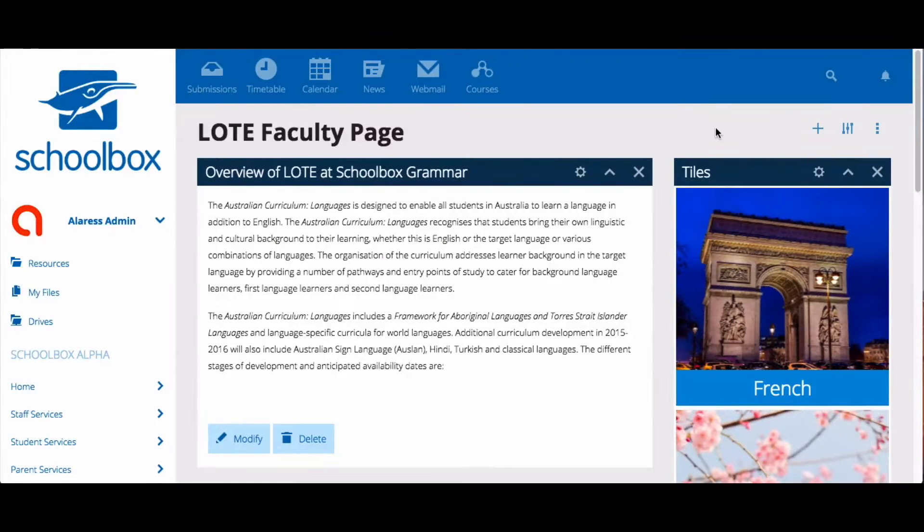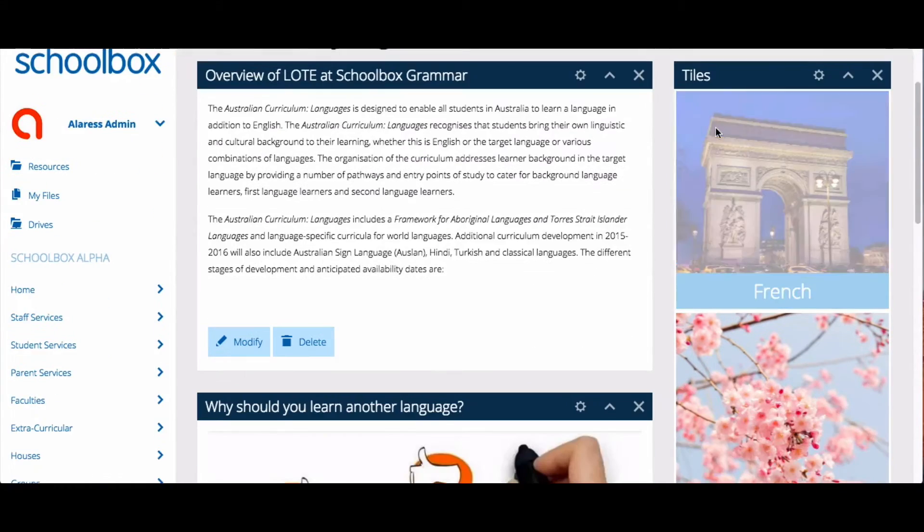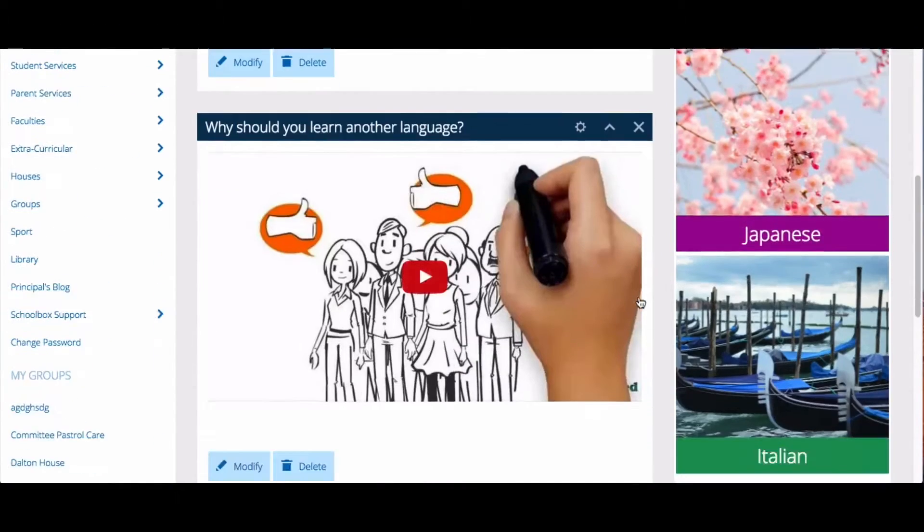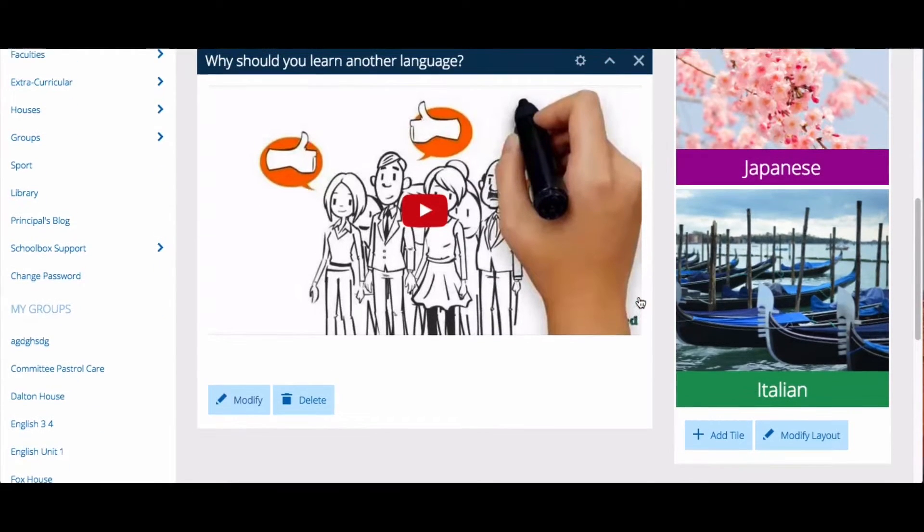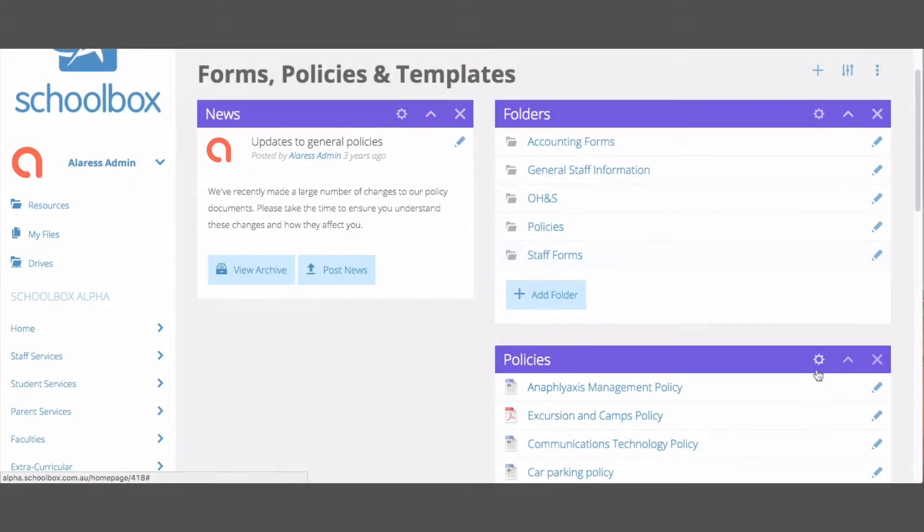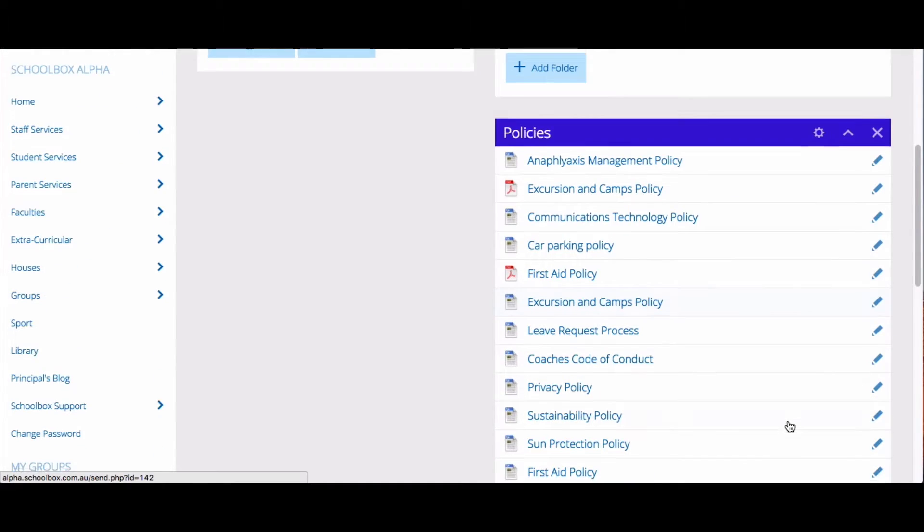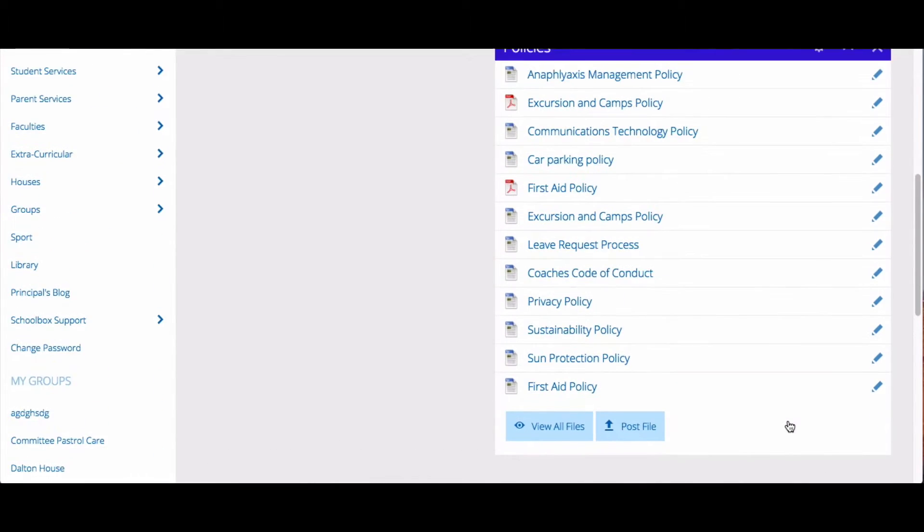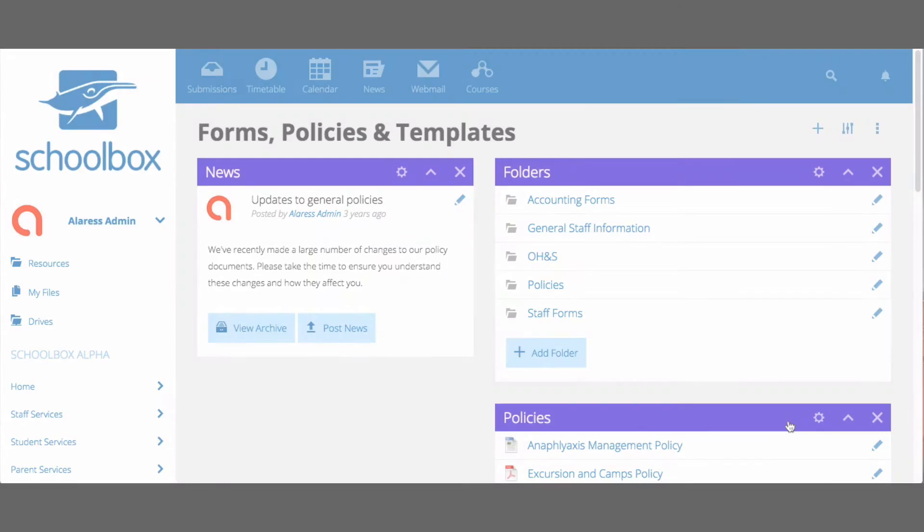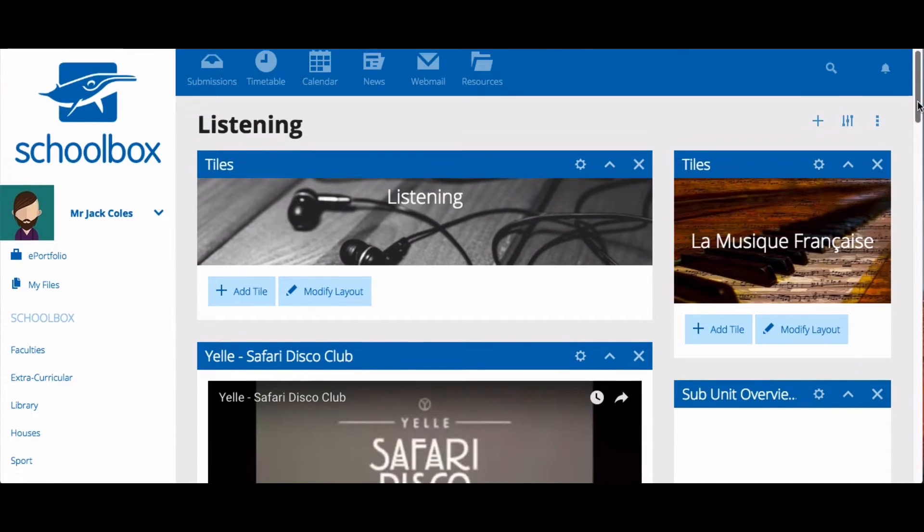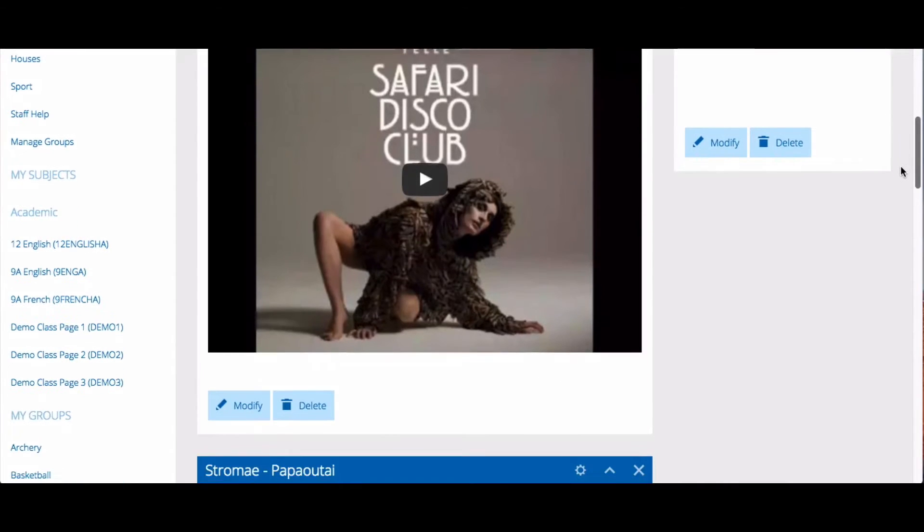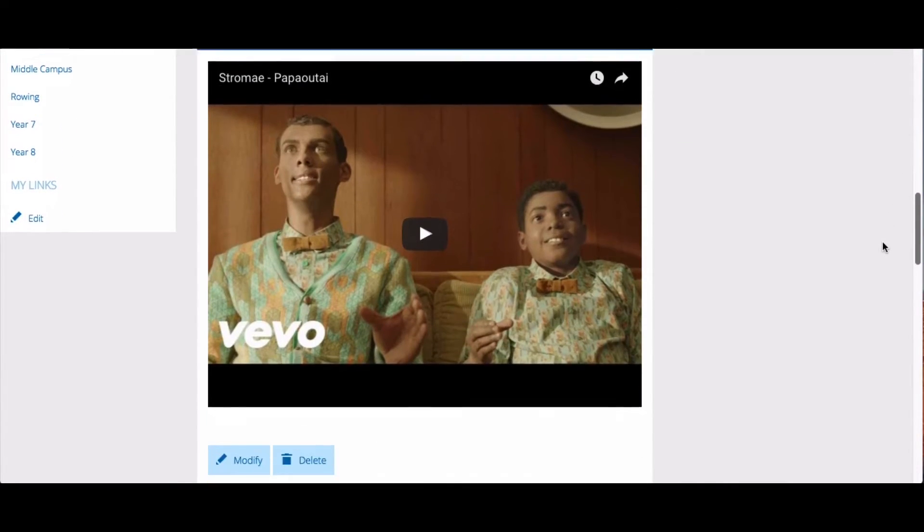There are many reasons you might want to create a page at Schoolbox. You might like to create a faculty page to give information about your faculty and all the subjects you can do in your faculty. You might like to create a forms and policy page which contains all of the policy for your school and allows staff to complete forms. You might like to create a subunit page to display resources within one of your units, or you might have another idea.